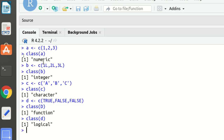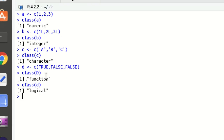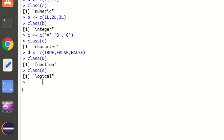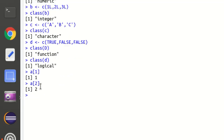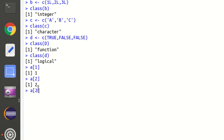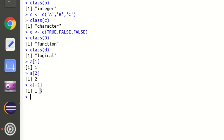Next is how we can access elements of a vector. We access elements using the index in square brackets. For example, `a[1]` returns 1, and `a[2]` returns 2 — so vector `a` is 1, 2, 3. You can also use negative indexing, which means all elements except the specified index are printed. So `a[-2]` means the second position is not displayed — only the first and third elements will be shown.